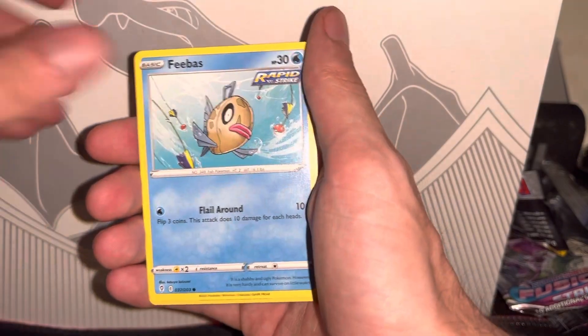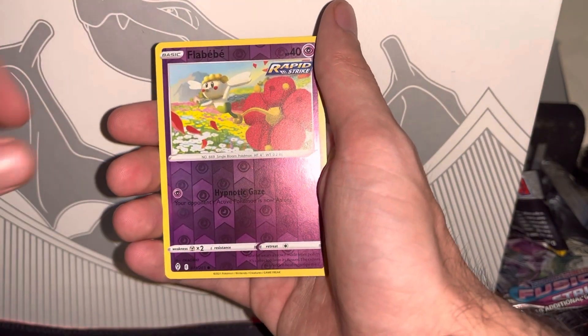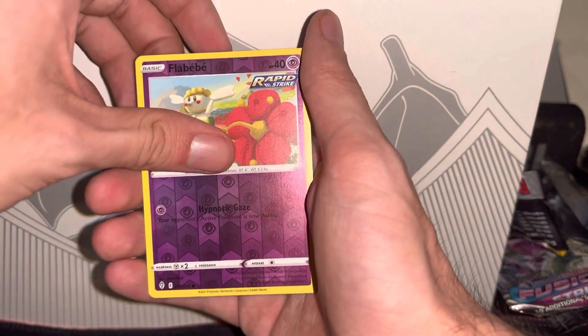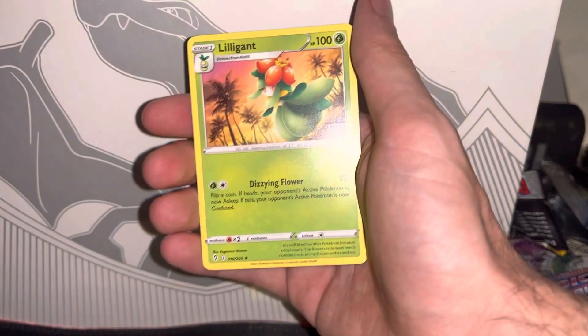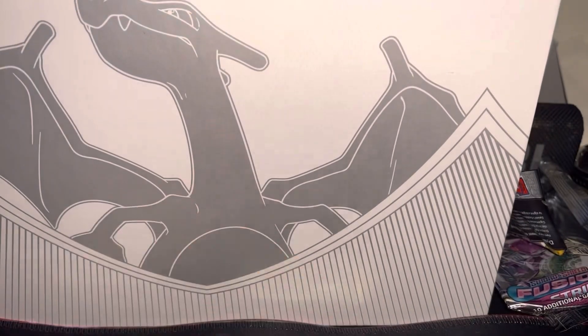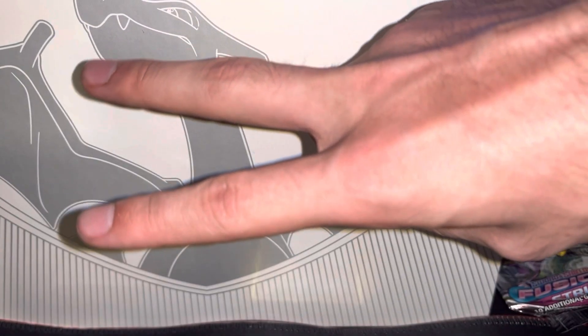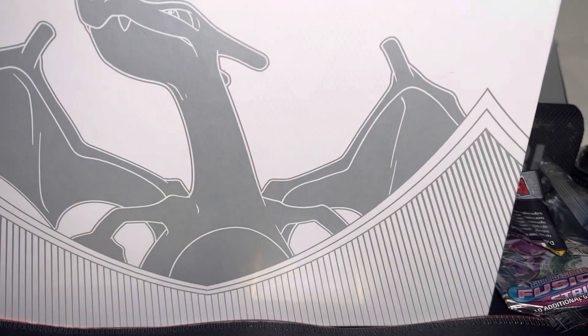Reverse holo Flaaffy and non-holo Liligant. So we dud it out on that Evolving Skies, but it is what it is. We take the risks as we go. Until next time, peace out and good luck with your packs!